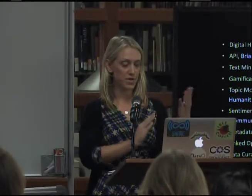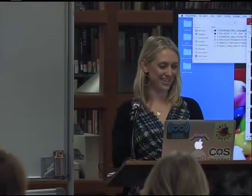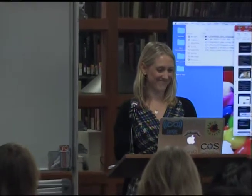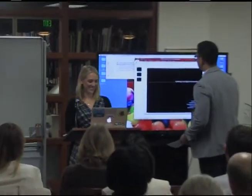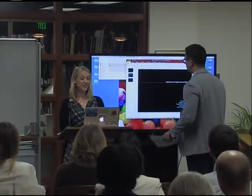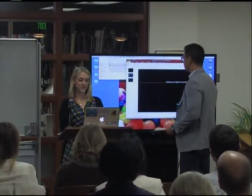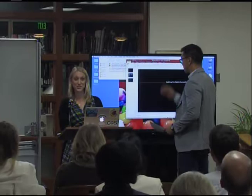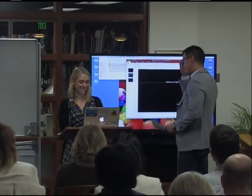Without further ado, I'm going to turn it over to David Rowe, and I'll help you get your slides queued up. And if you do have questions, let's save those for the end, just to make sure we can actually get through all nine presenters.